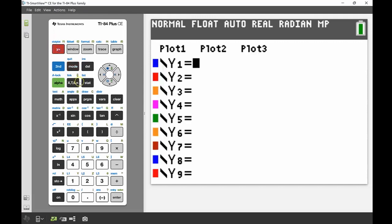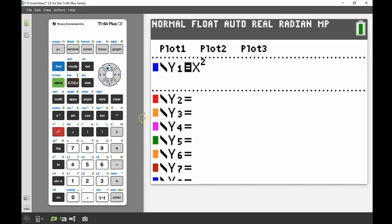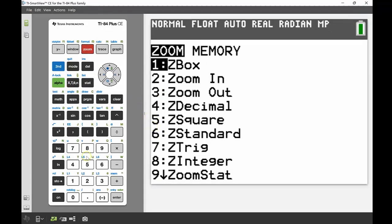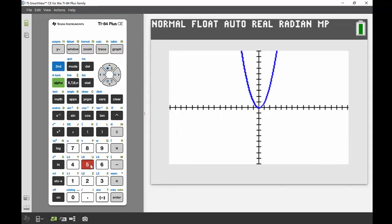I'm going to start by inputting that quadratic into my y1. Next I want to head into zoom and square up that zoom window to make sure that when I input my circle it's actually a true circle, so I'm going to head to number five and make that a square viewing window.